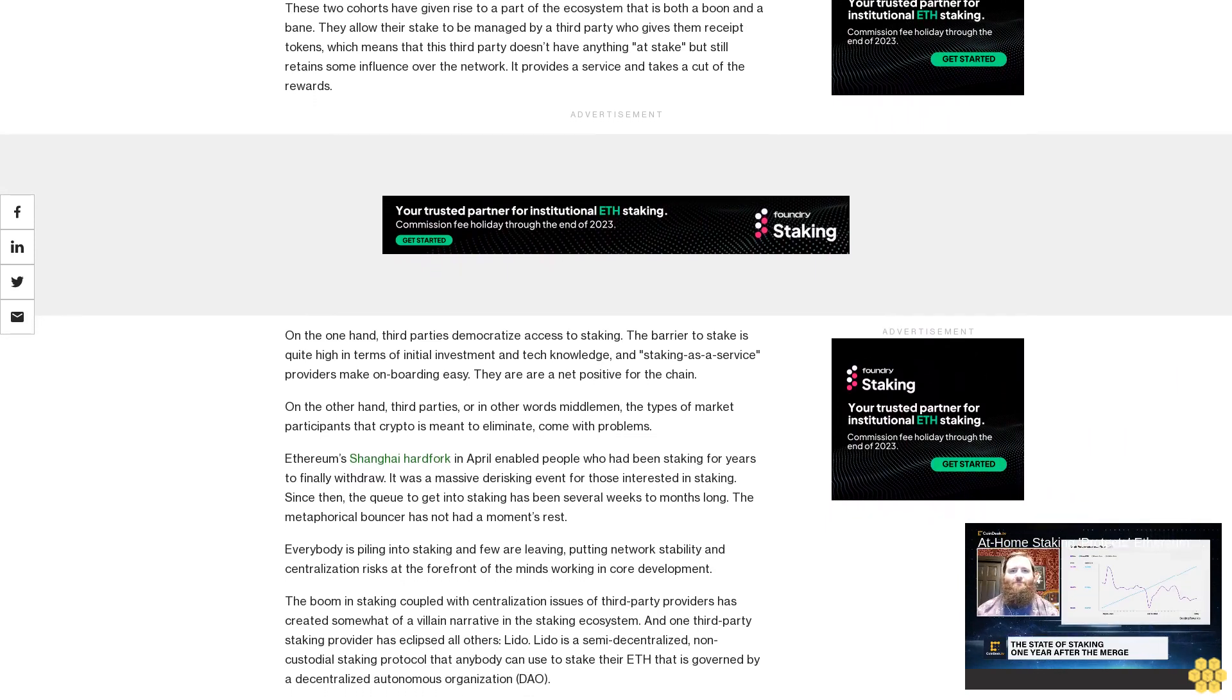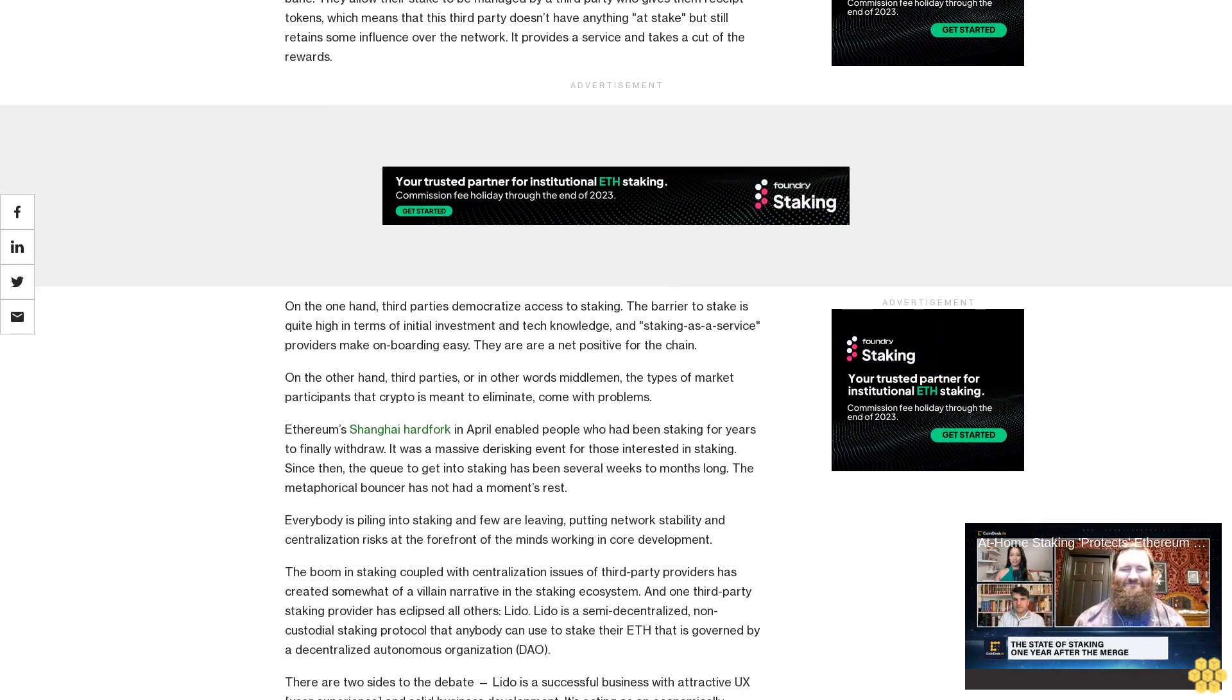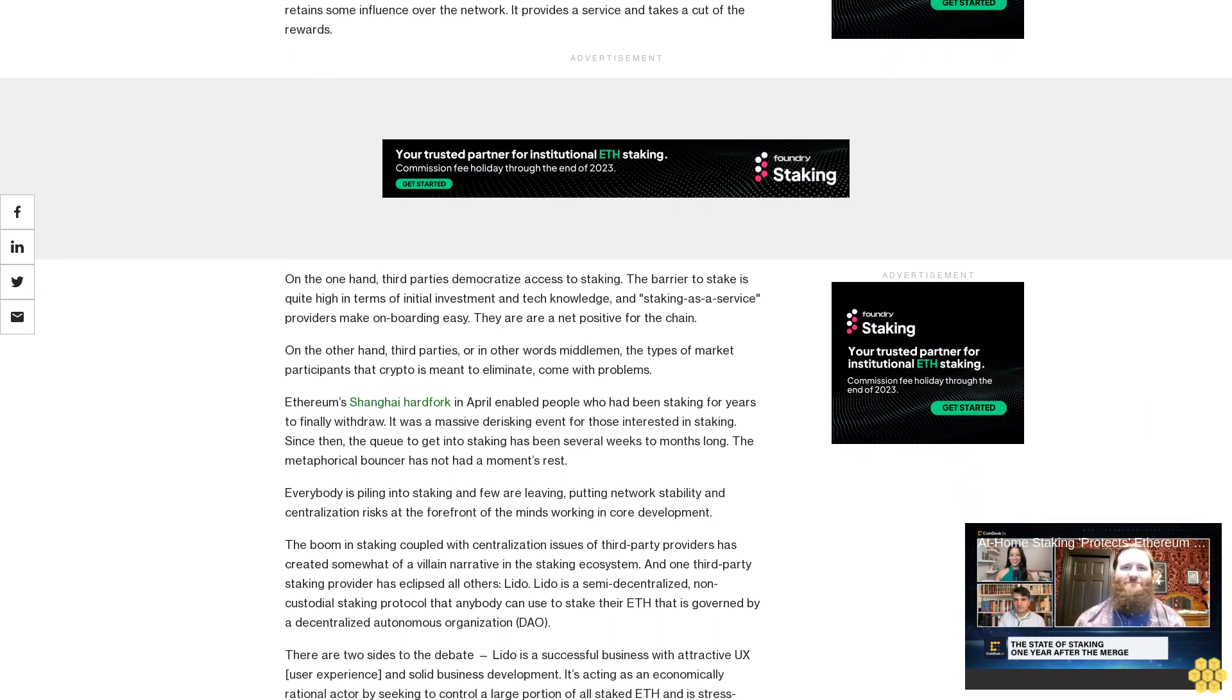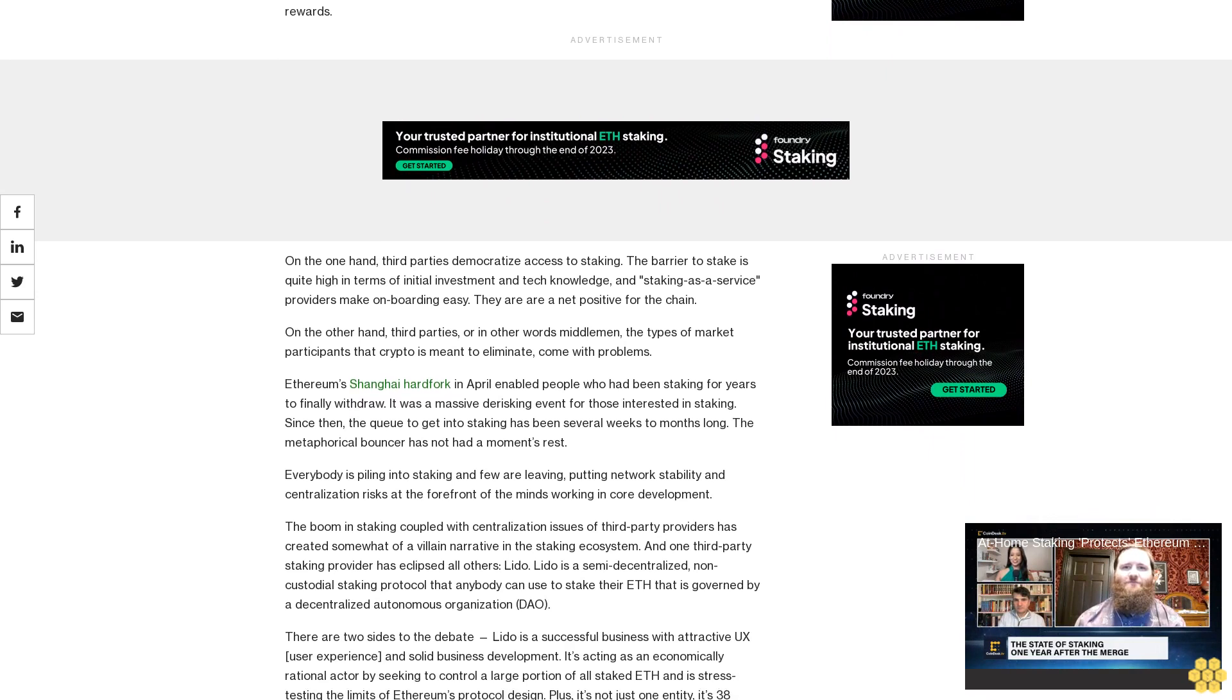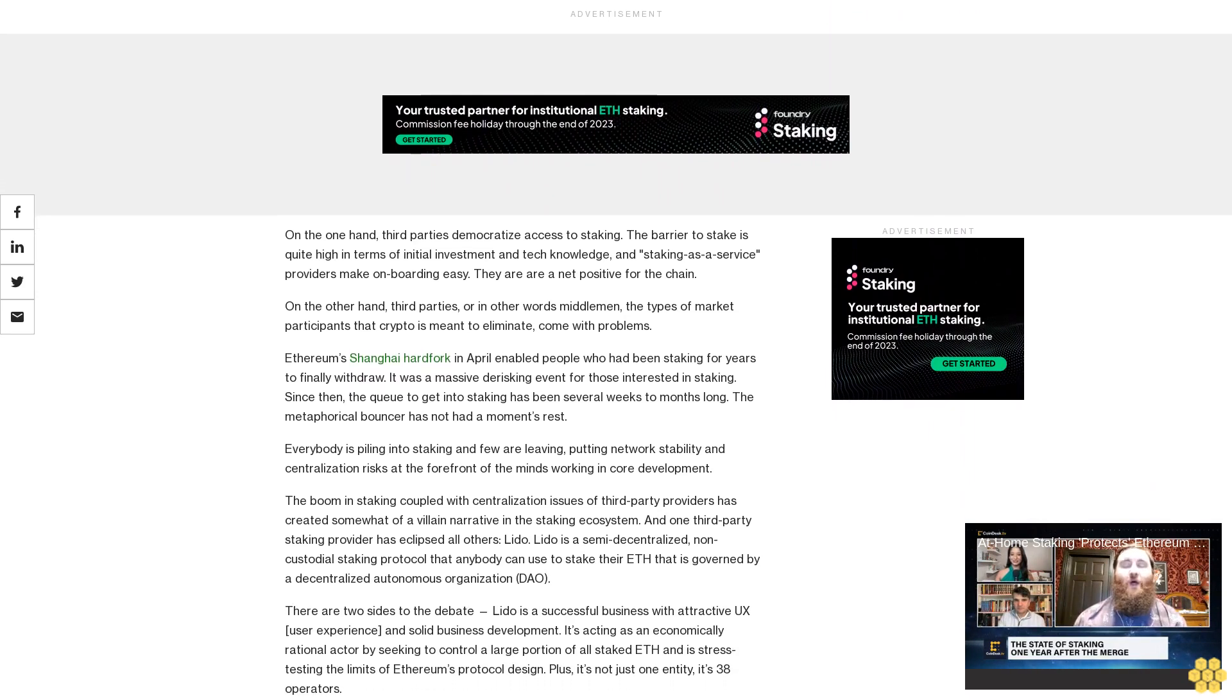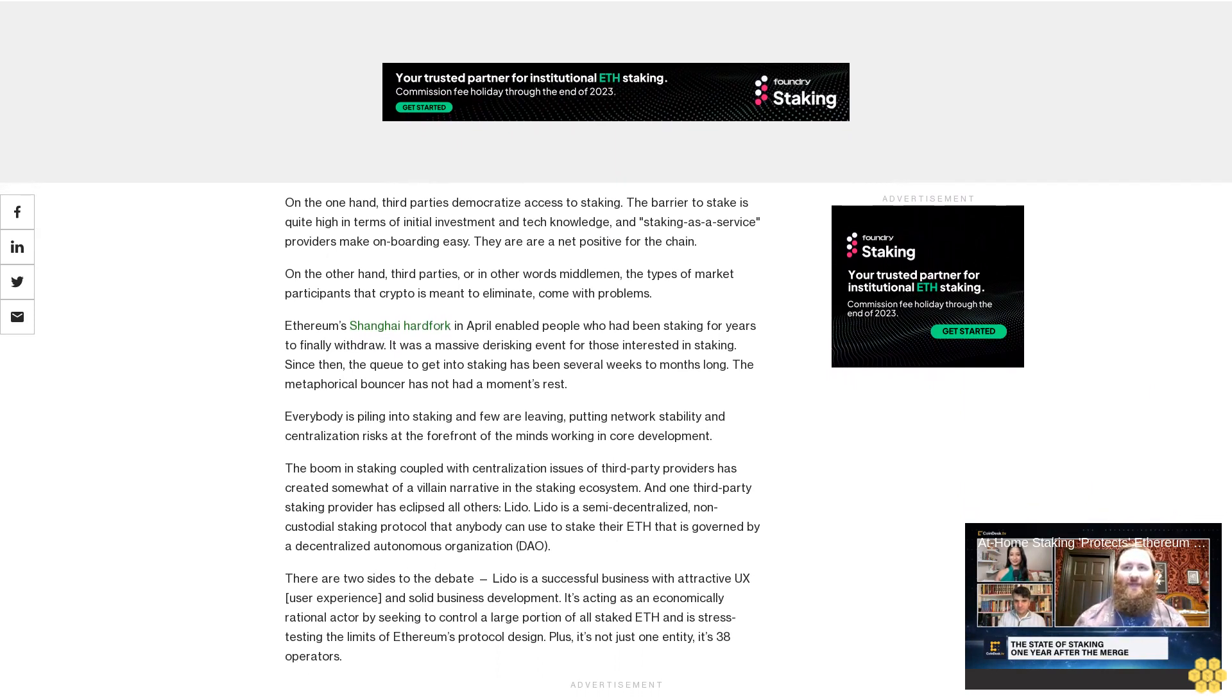Ethereum's Shanghai hard fork in April enabled people who had been staking for years to finally withdraw. It was a massive derisking event for those interested in staking. Since then, the queue to get into staking has been several weeks to months long. The metaphorical bouncer has not had a moment's rest.